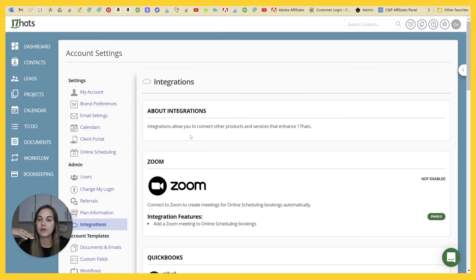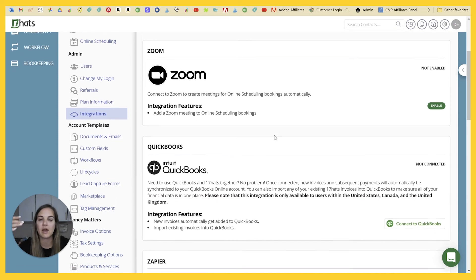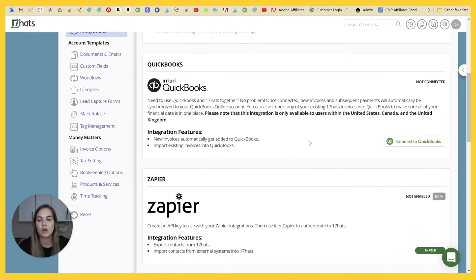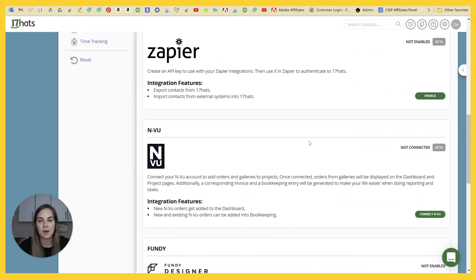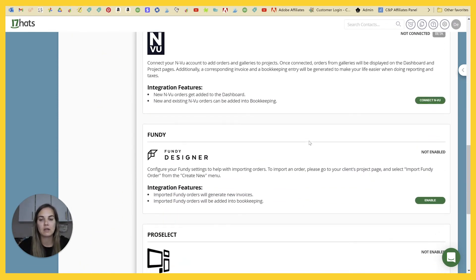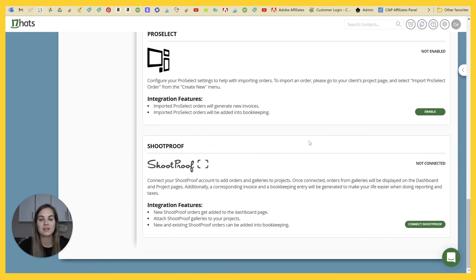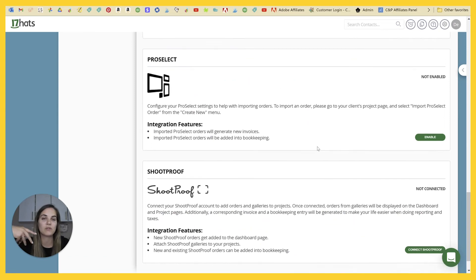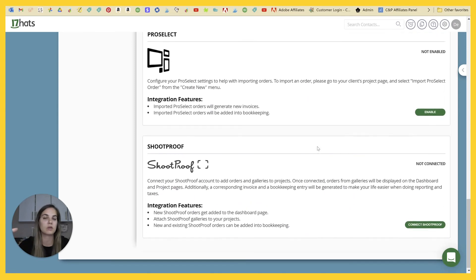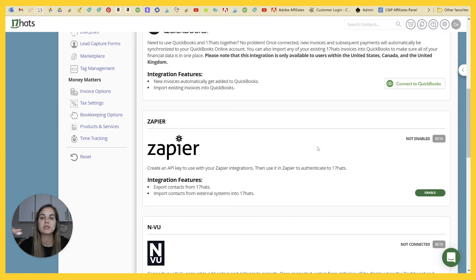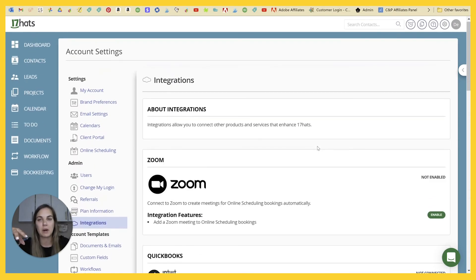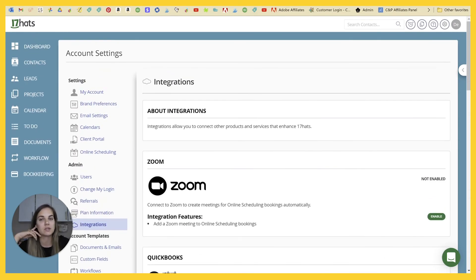17hacks has a lot of integrations that might be really useful to you that HoneyBook doesn't have. So we have Zoom, QuickBooks, Zapier, InView, Fundy, ProSelect, and Shootproof. So if any of those are really important to your business, definitely recommend getting into 17hacks.